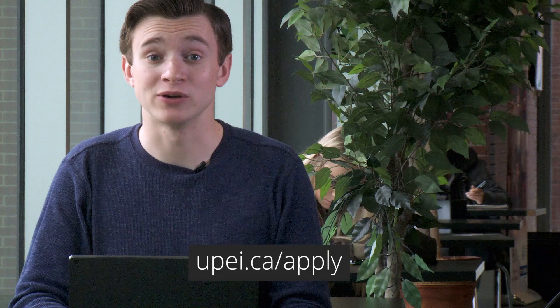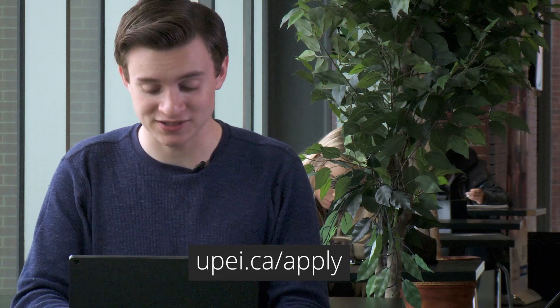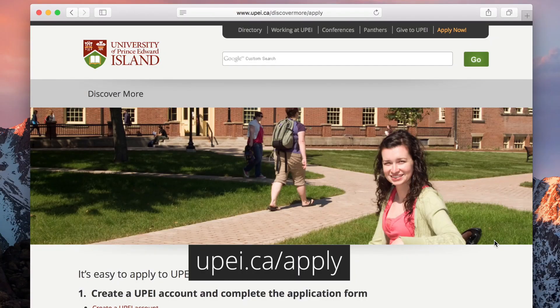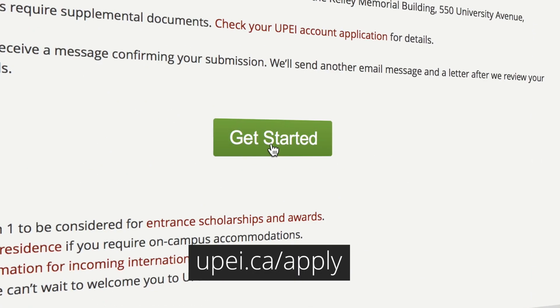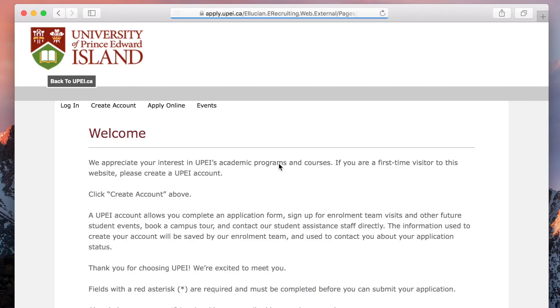Hi, I'm Owen and today I'm going to show you how to go through the UPEI application process. Start by going to upei.ca/apply. Click on Get Started and then on Create Account.